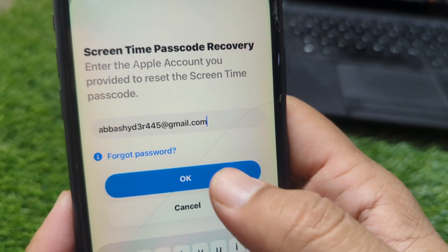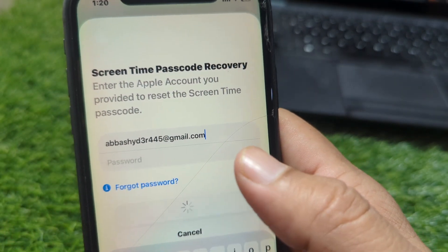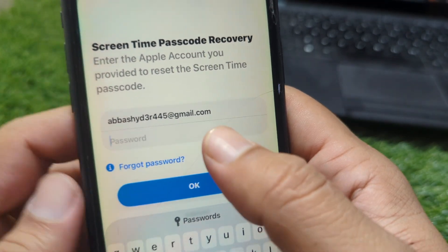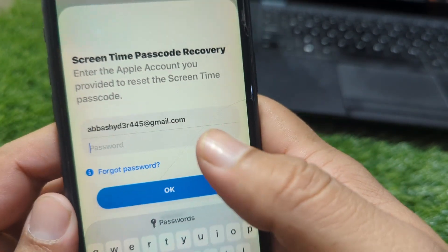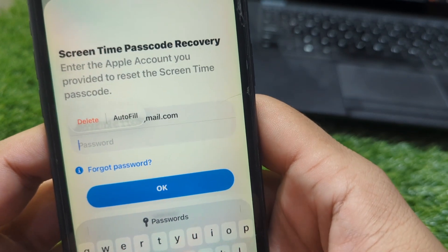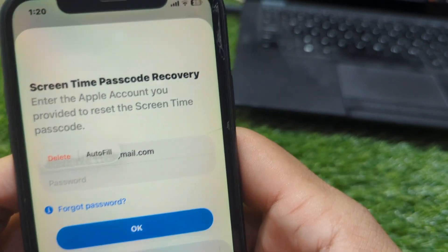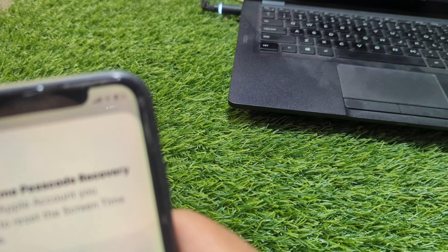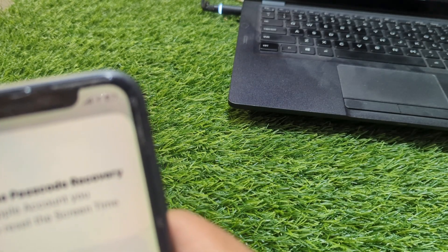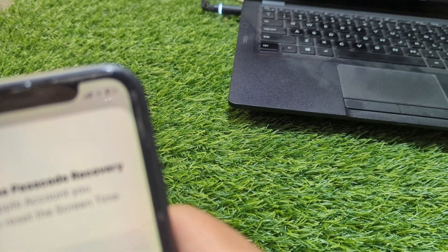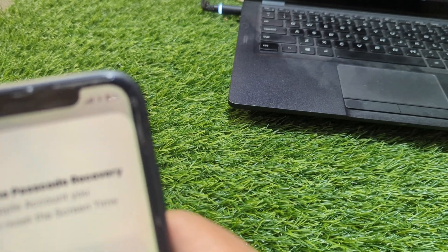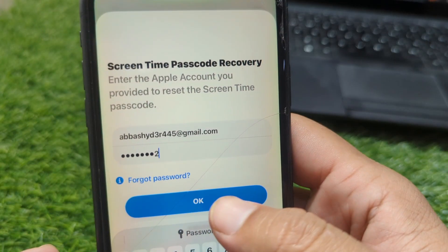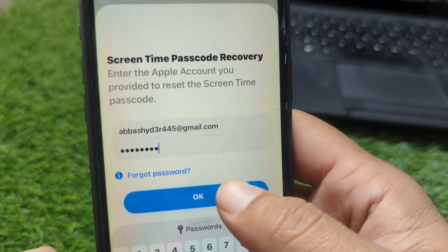After entering your email address, tap on 'Continue.' Then enter the password for your Apple ID and tap 'OK.'